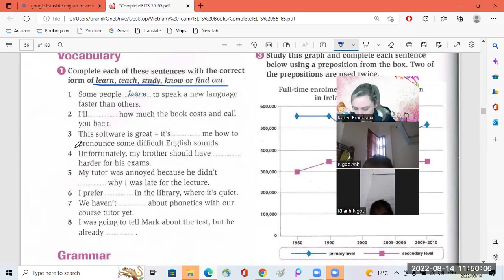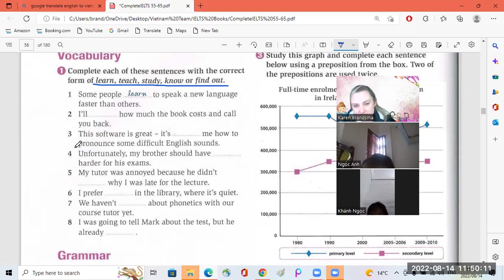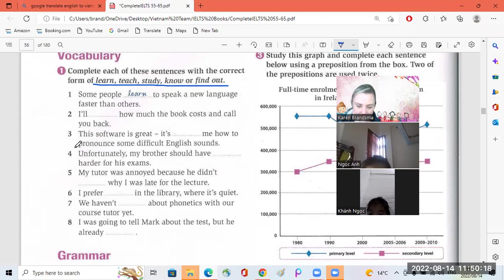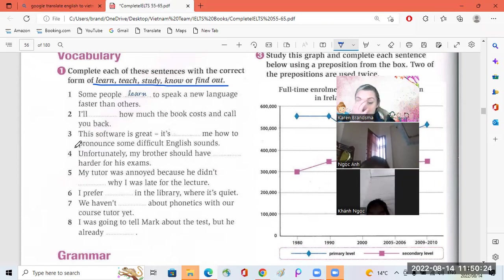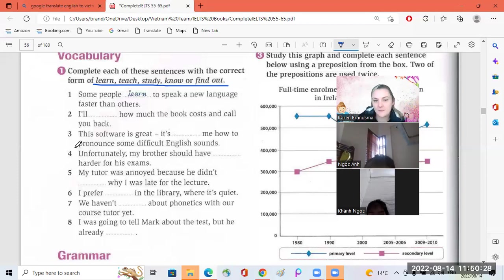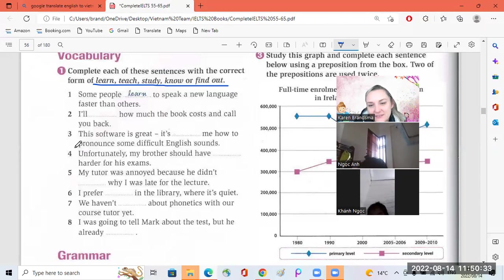Number four. Knock on. Unfortunately, my brother should have studied harder for his exams. Okay, good. Number five. Knock. My tutor was annoyed because he didn't know why I was late for the lecture. Yes, good.